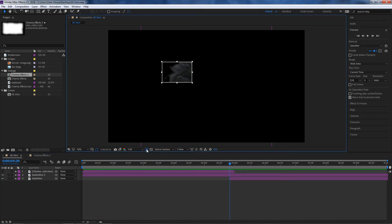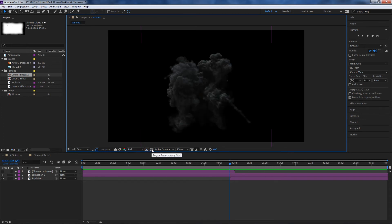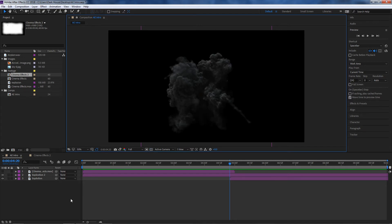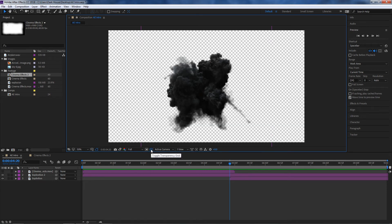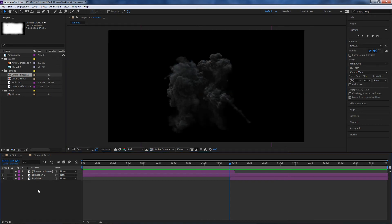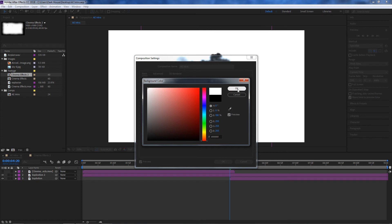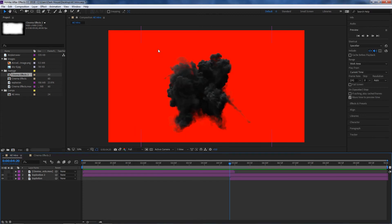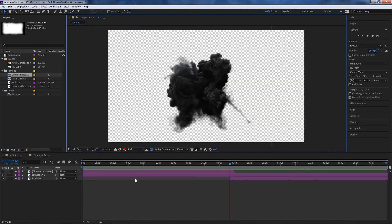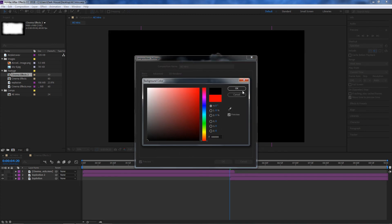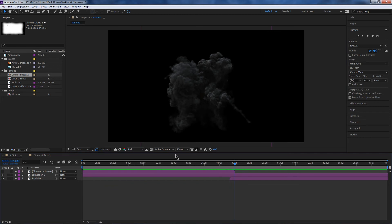One of the reasons I included these clips was to show the Toggle Transparency option. If you're working with elements that have transparency, you can activate this button to see the transparency on those elements. For example, if you go to Composition Settings (Ctrl+K) you can see the background color. If I change it to red you'll see a red background, but if I turn on transparency you can see through it. You can reset the background back to black with Ctrl+K.